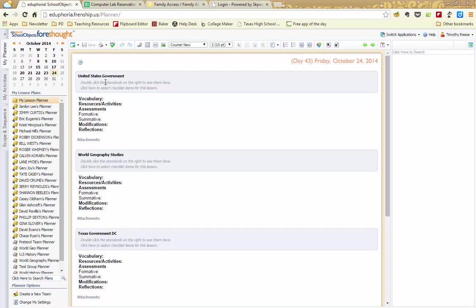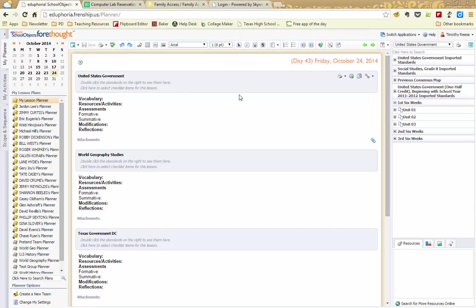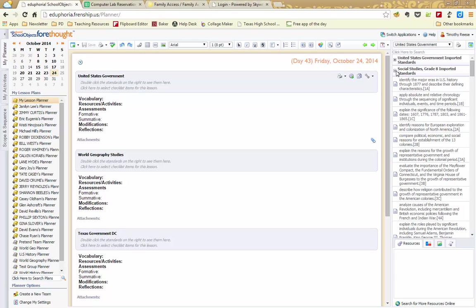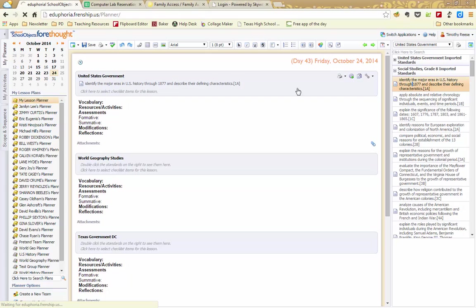If you want to see the items that are in your consensus map, you can click up here in the top section. And over here on the right, all of your standards that are listed within your consensus map for that course will be listed on the right. So from there, you can just double click and it will add them over.